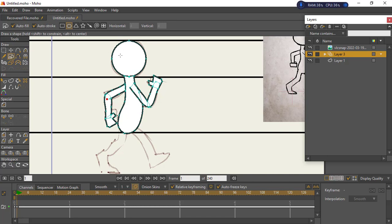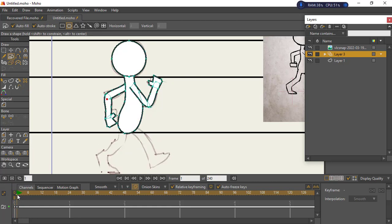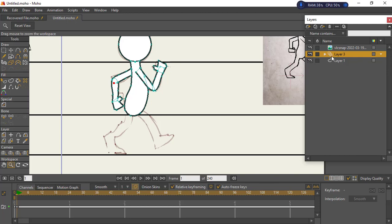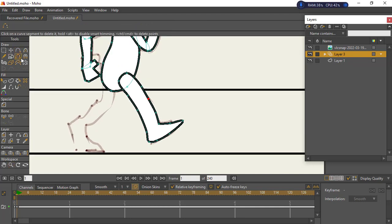Start by sketching out the character. At frame zero, sketch out the character with onion skin on. Then hit the plus sign to go to the next frame. With onion skin turned on, you can see the initial frame. At frame one, redraw the sketched parts properly.